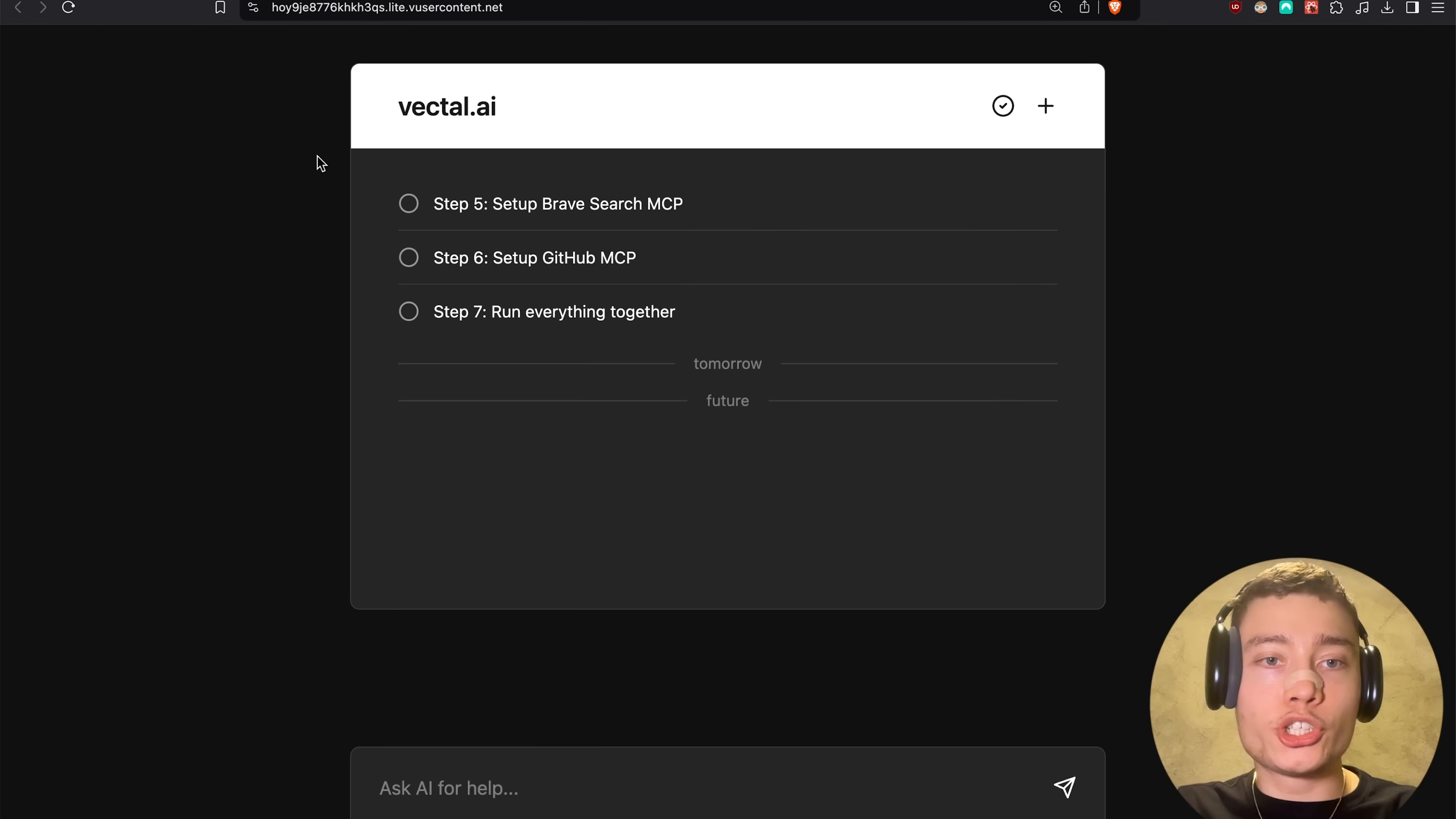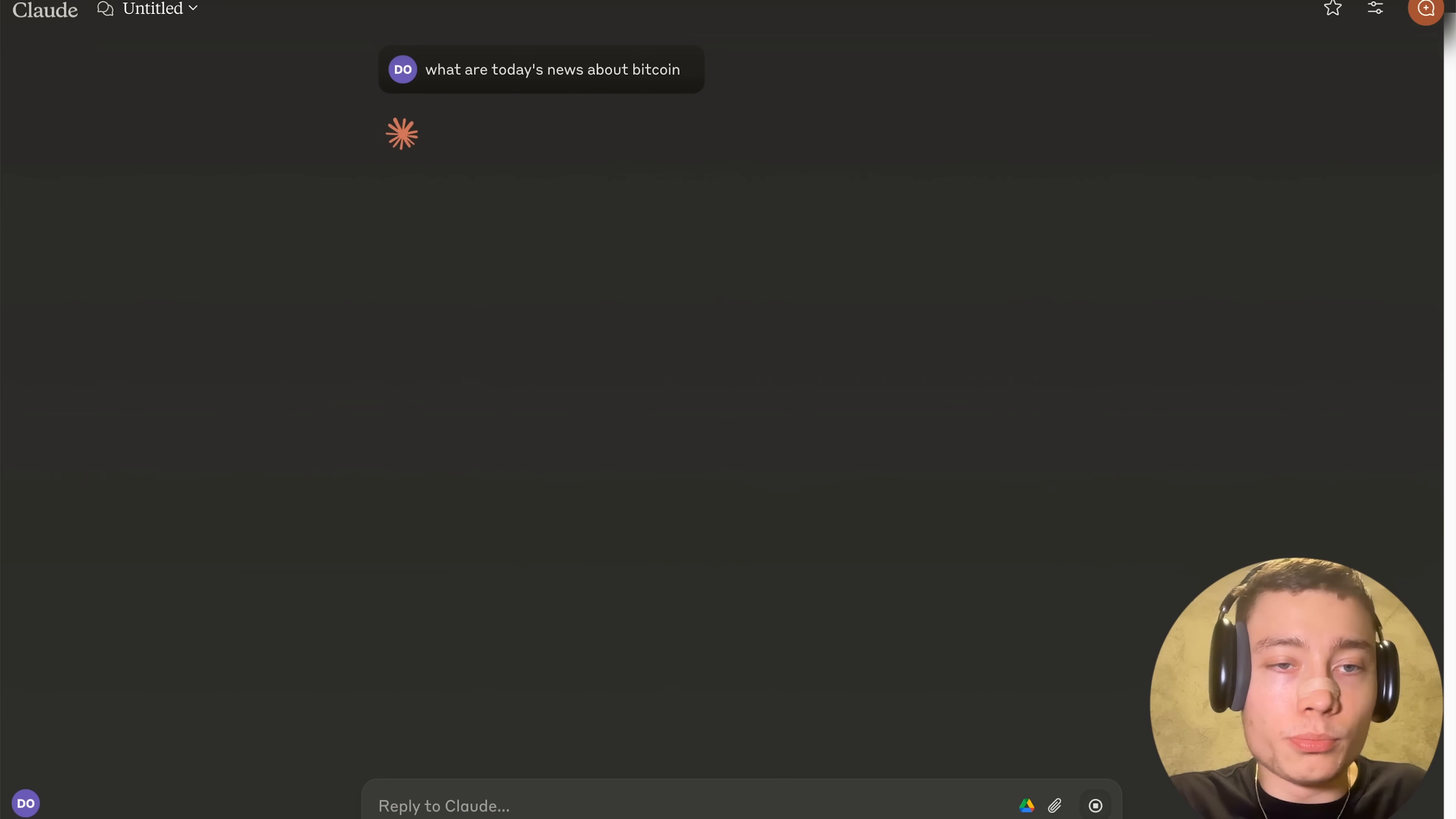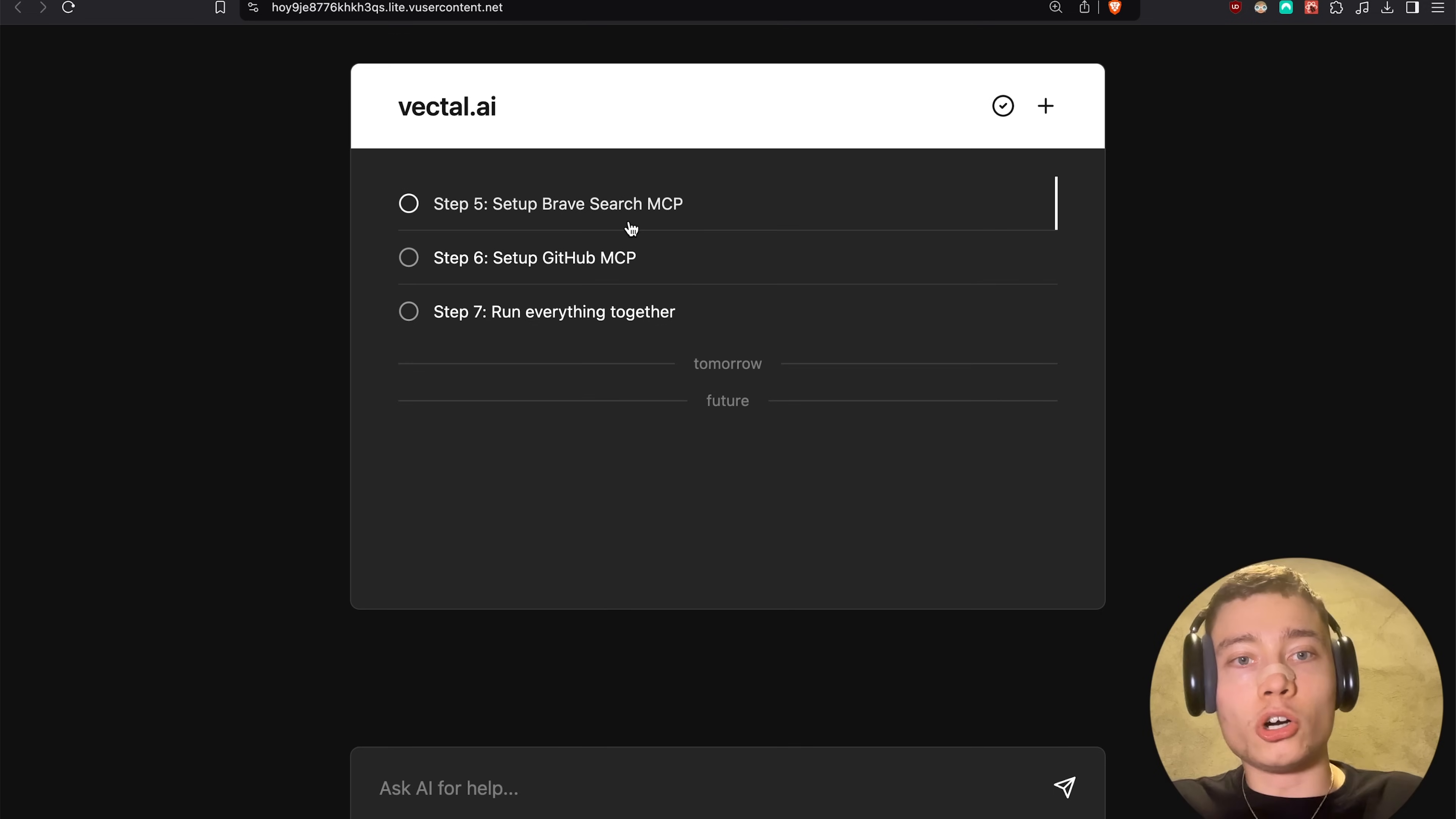Now let's go into step five, which is going to be set up the Brave Search MCP, which basically lets Claude search the web. Because right now, if we go into the Claude desktop app, and we say, what are today's news about Bitcoin? It will tell you, I cannot browse the web. Exactly. So Claude by itself cannot browse the web. Now that might change in the future. But right now, we need to give it the MCP. We need to give it the relevant tools to actually make this happen, which is exactly why MCP is so important.